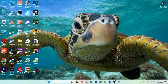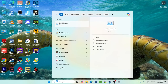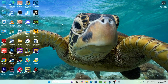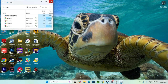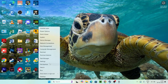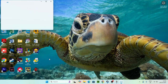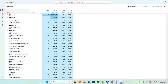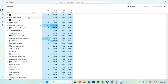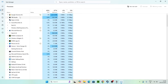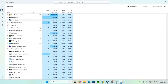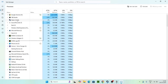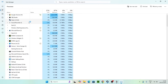The next step involves the Task Manager. You can search for Task Manager or right-click the Start button and go to Task Manager. Expand it and check whether Steam is running. If you find Steam running, right-click on it and go for End Task.